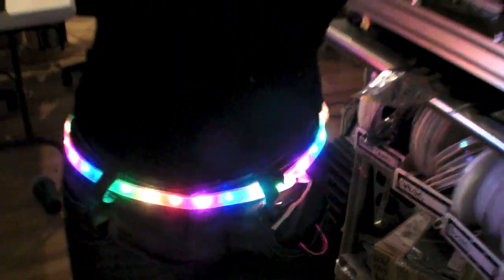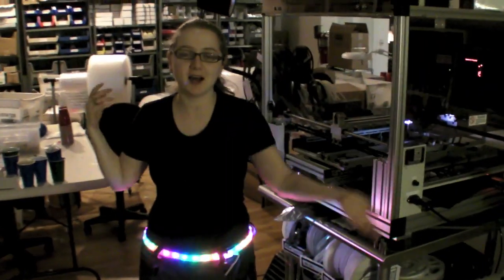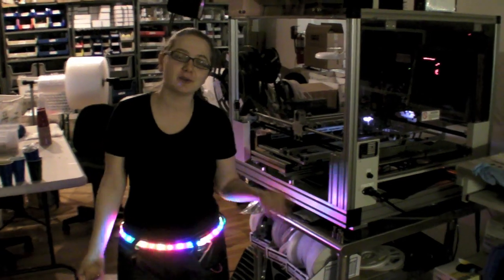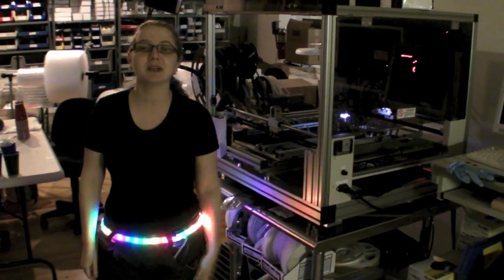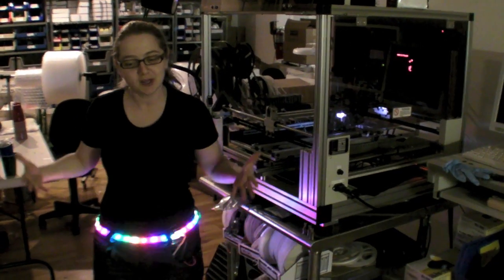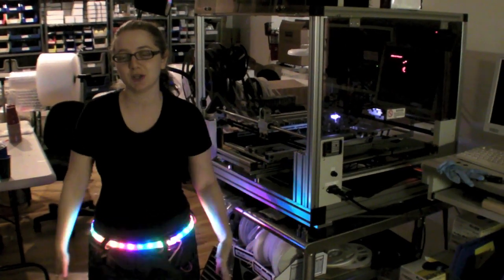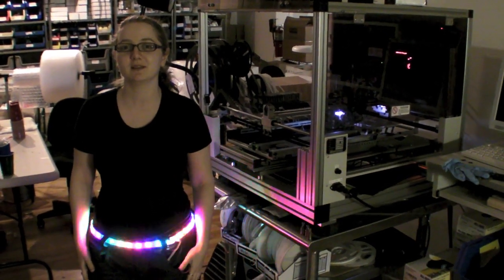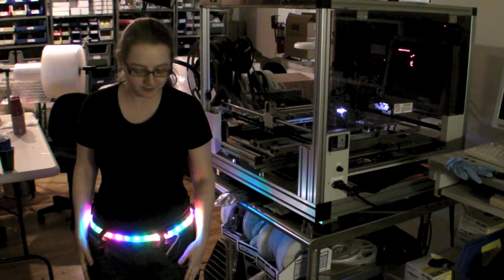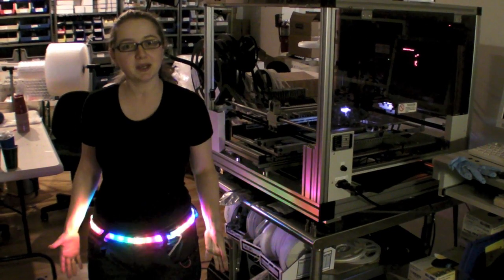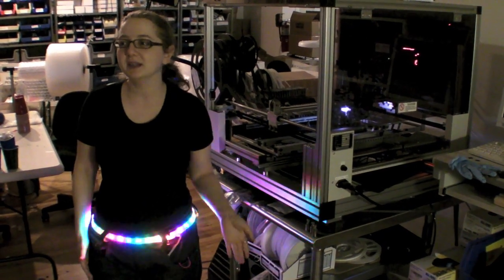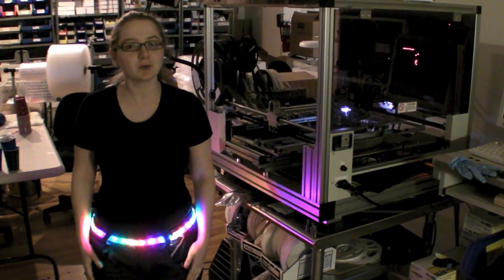So this is great for your after parties, clubs, funerals, weddings, bar mitzvahs, pretty much any situation you can wear this LED belt. So pick up the kit, build it, and wear it to work tomorrow.